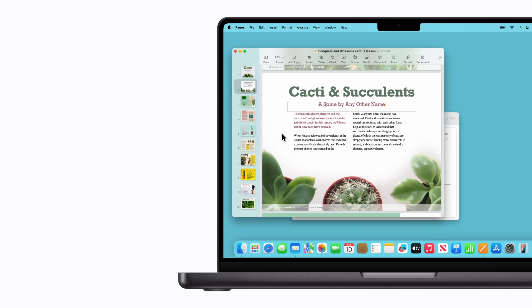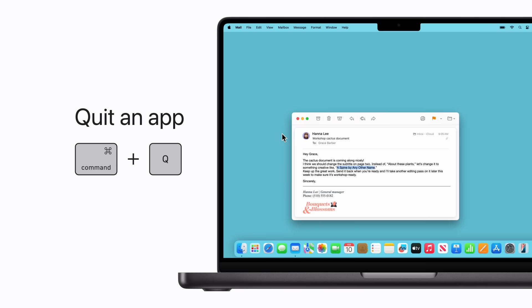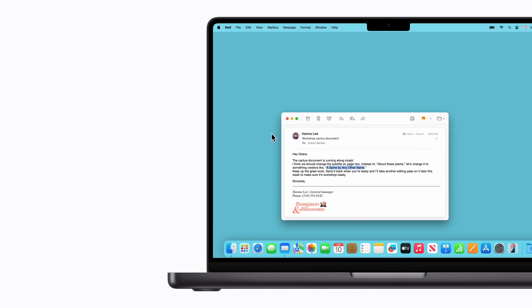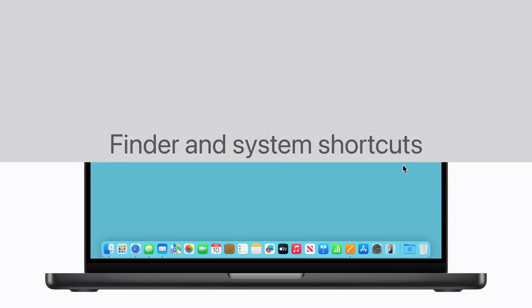We're all done here for now. To quickly quit an application, press Command-Q. Now, let's learn some Finder and System keyboard shortcuts.